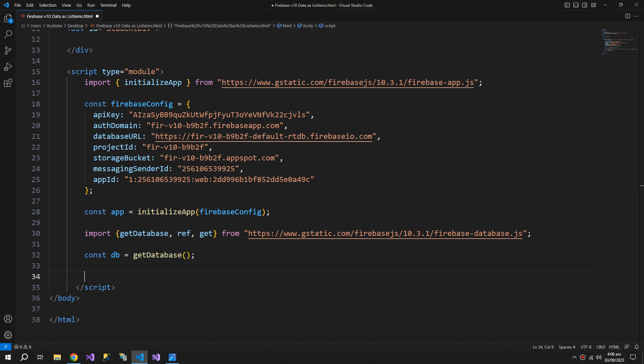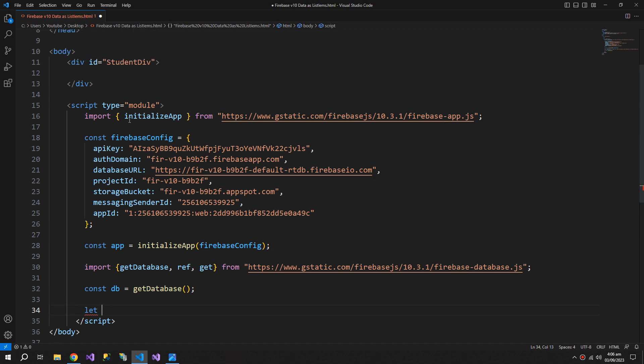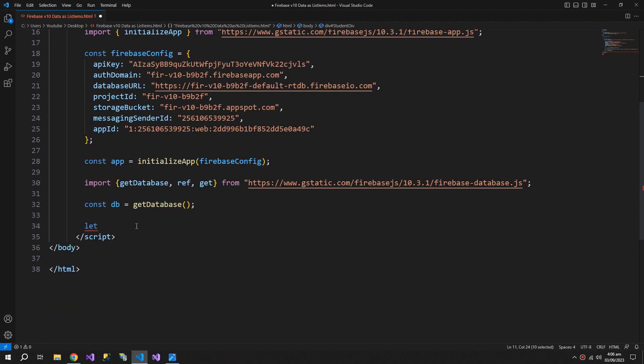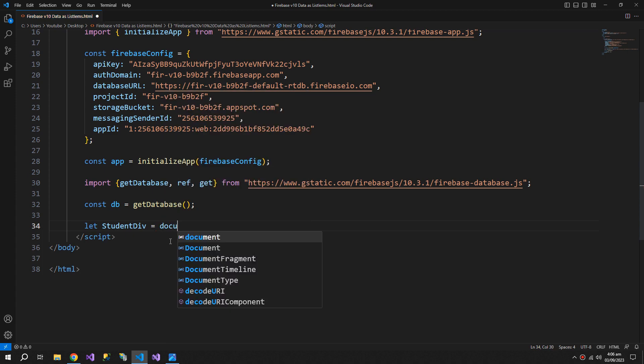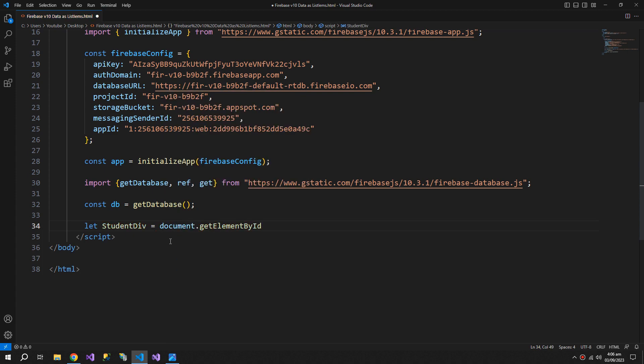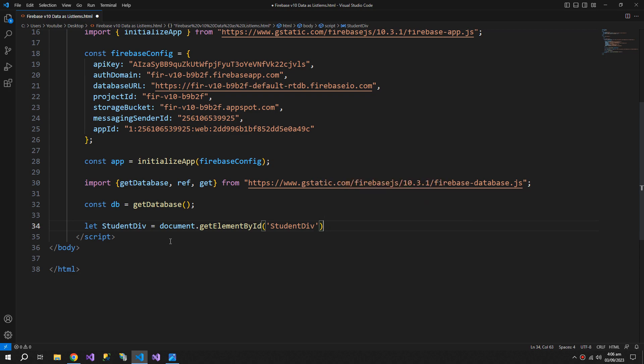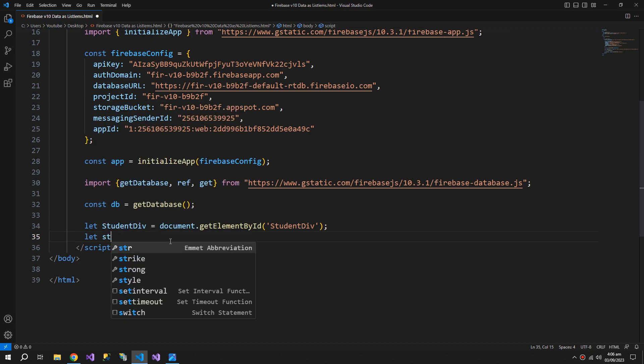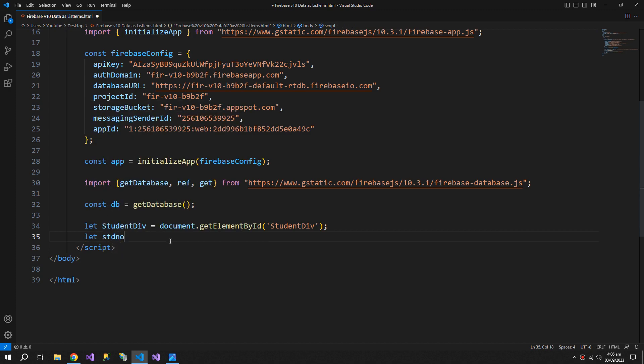Now what I need to do is I need to get the reference of the div that I created. So let, I will copy this, students div and document dot get element by ID, and we will get the students div. Now I will create another variable student number which will be equals to one.